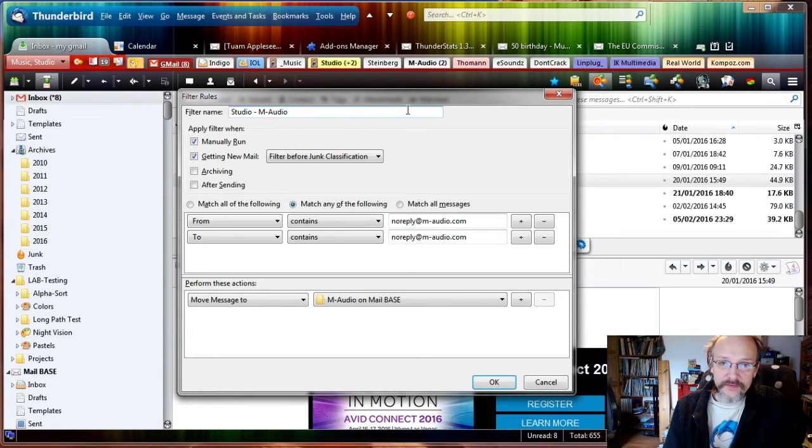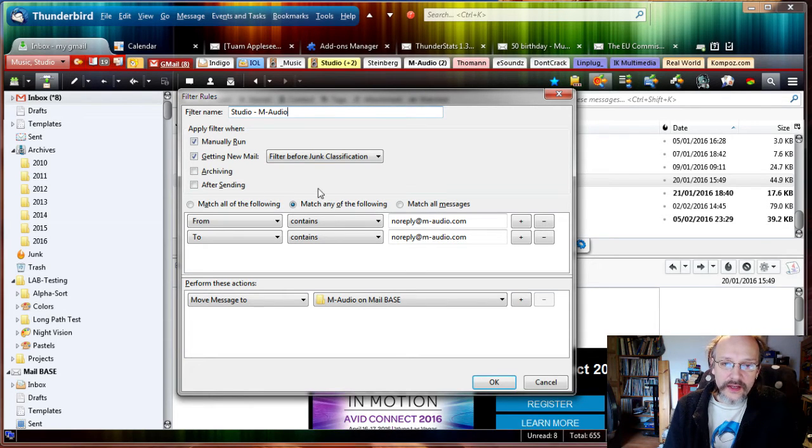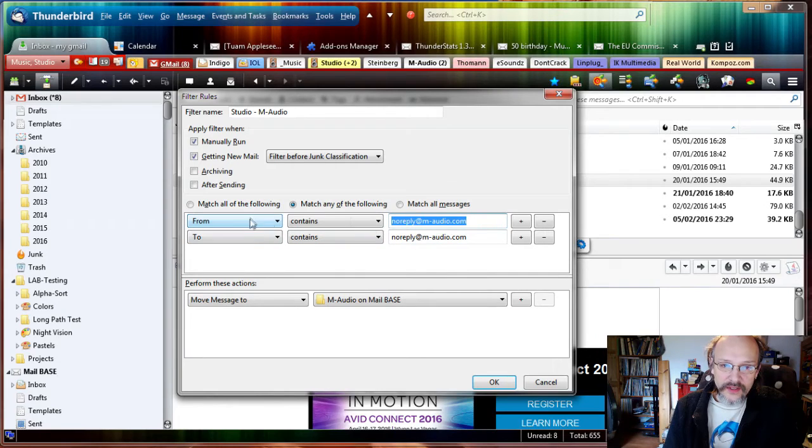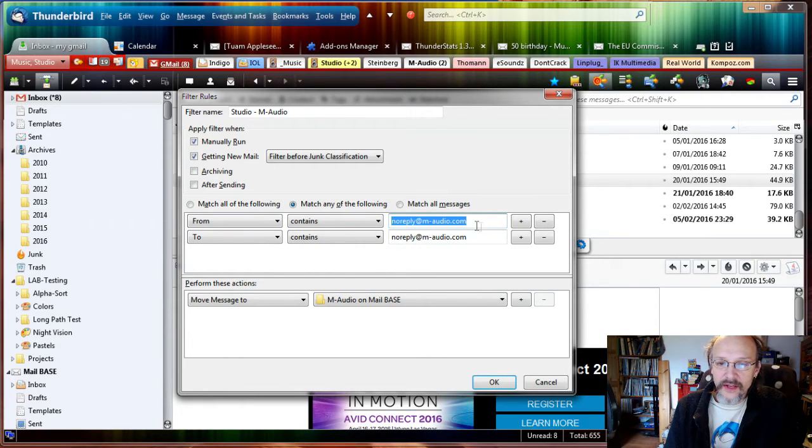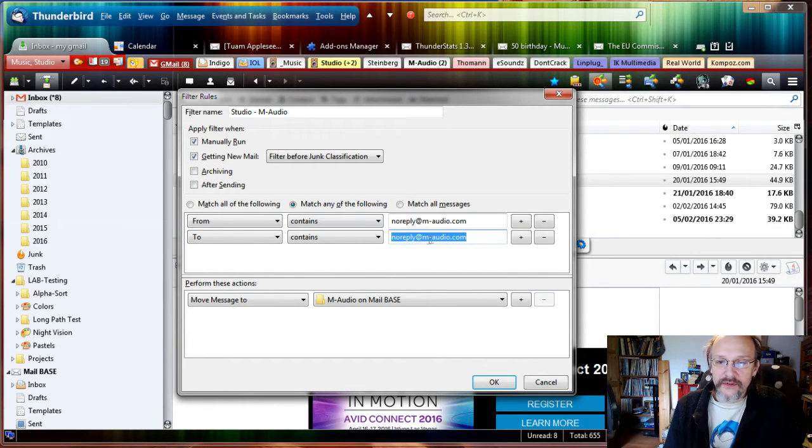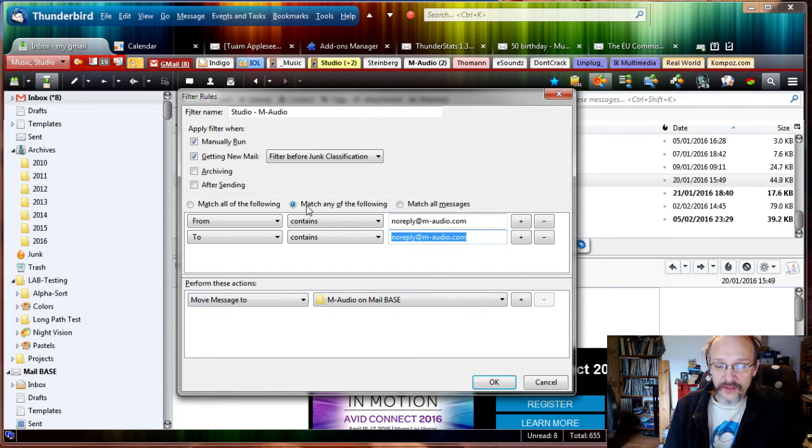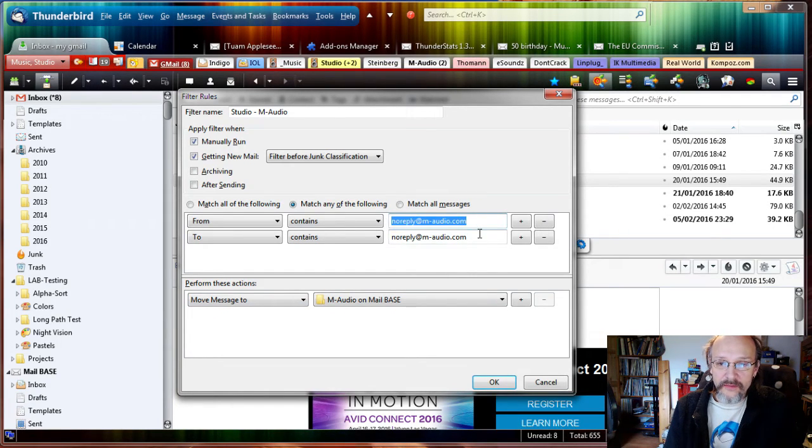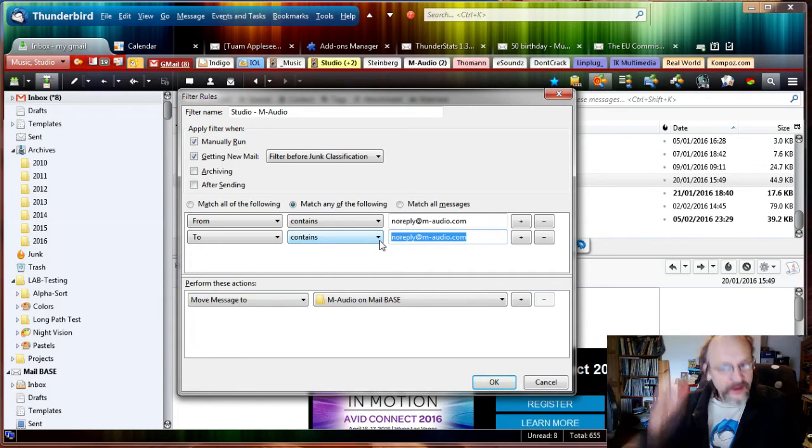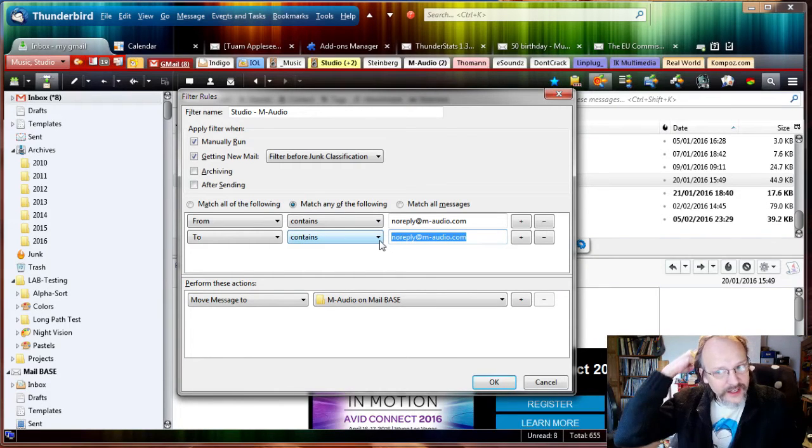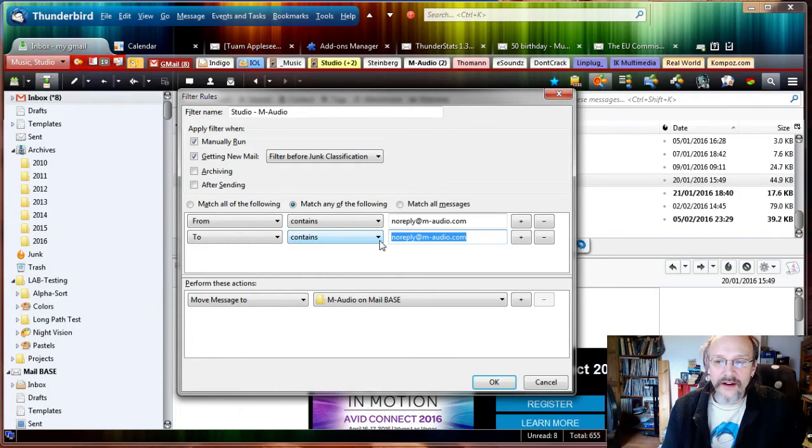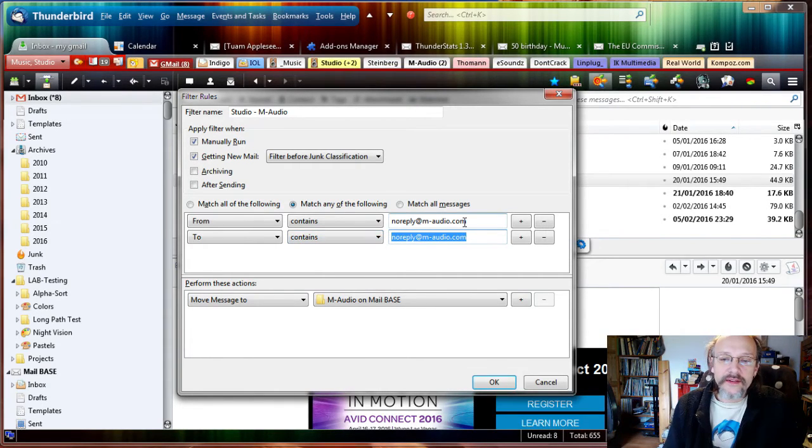It's got rules already put in: the From contains noreply@m-audio, the To contains noreply@m-audio. That's basically any email from them and to them. So if I reply or if I have replied and I have the copy in the inbox, then this reply will also be moved.